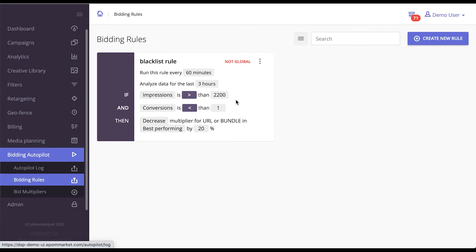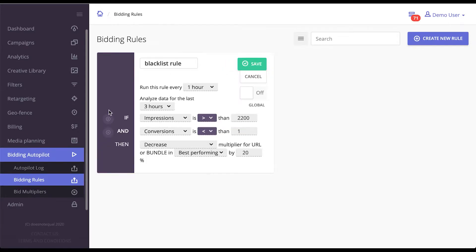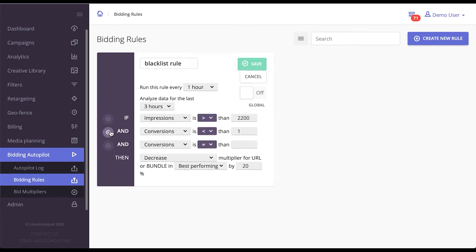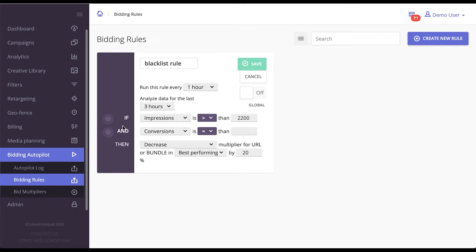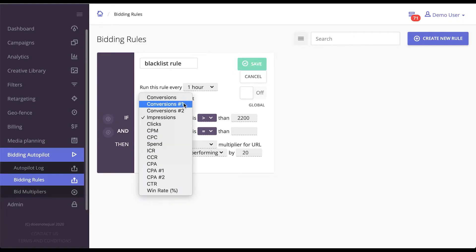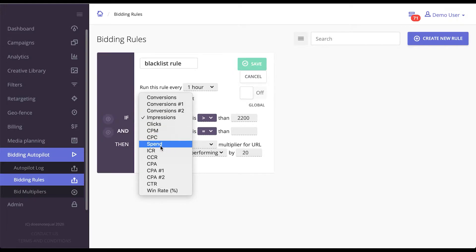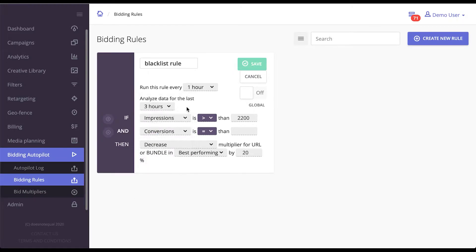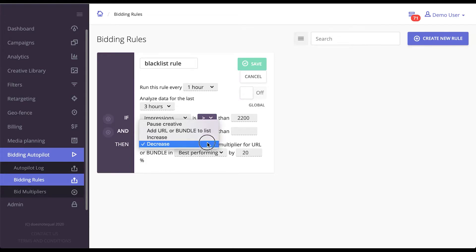Bidding rules are a set of nested rules that you can work with and that run on various metrics. You can create multiple if-and conditions, and you can base those metrics on conversions, impressions, spend, impression-to-conversion ratio, win rate, or anything else. Let me give you an example of how this works.